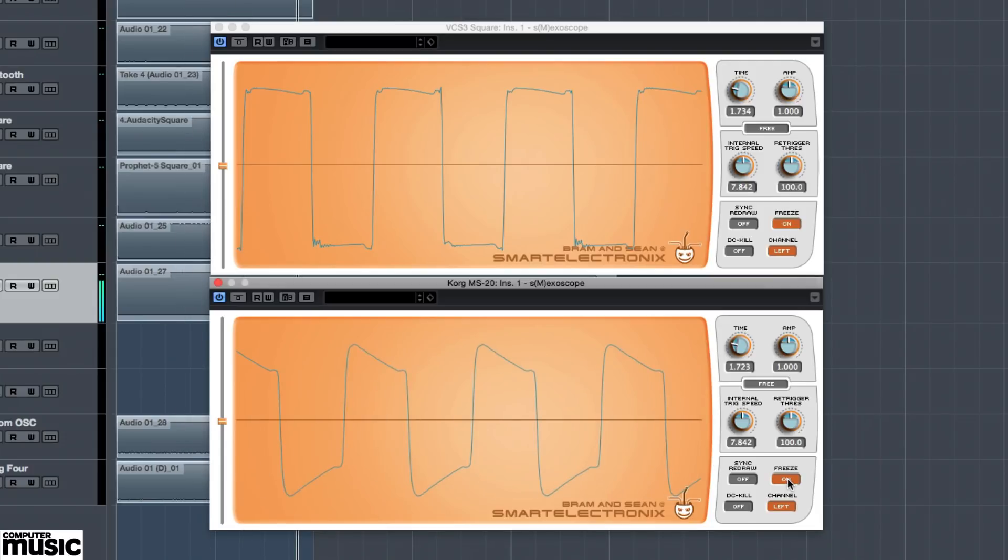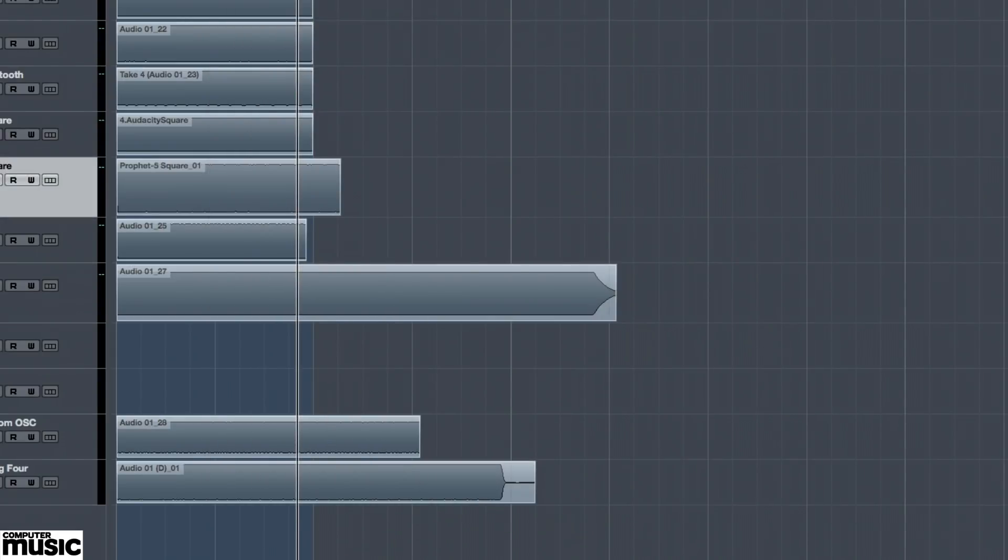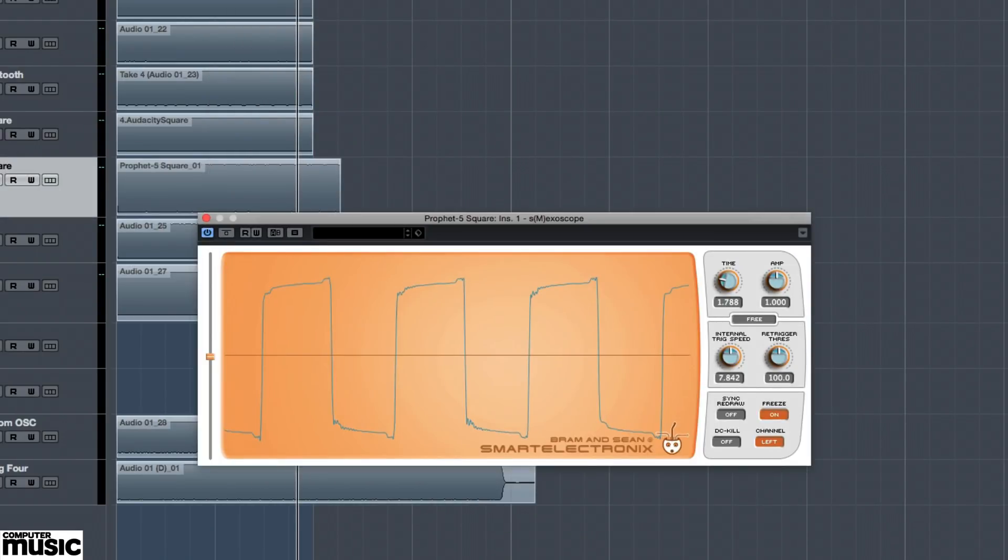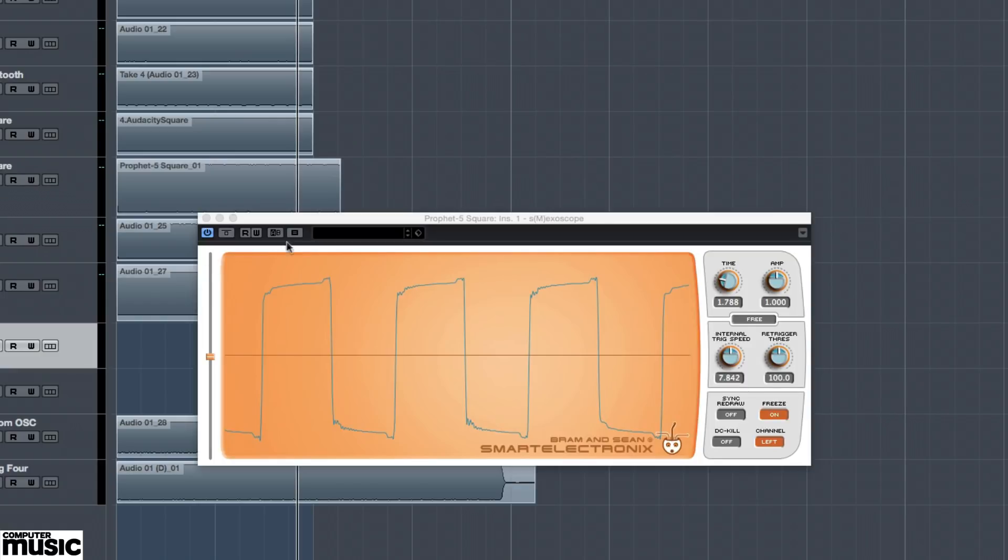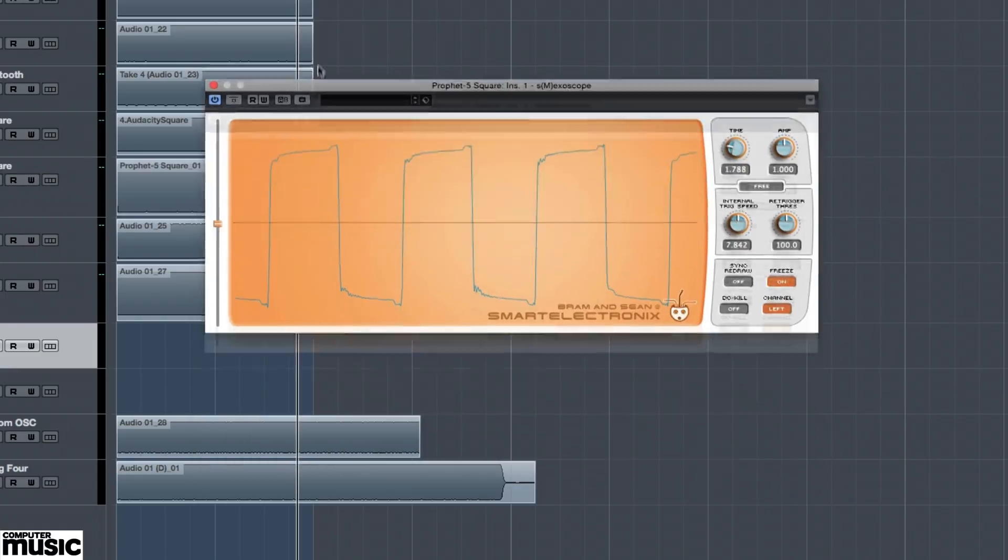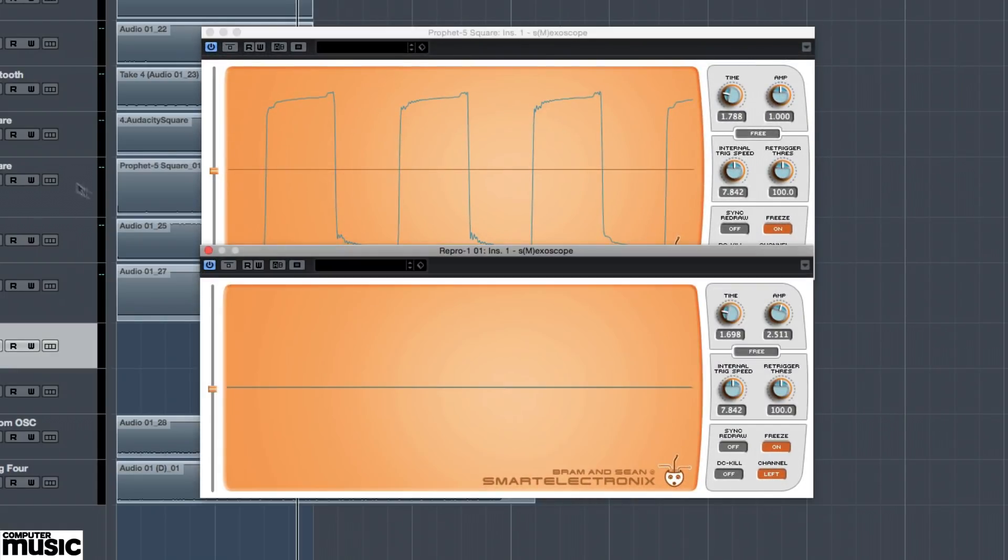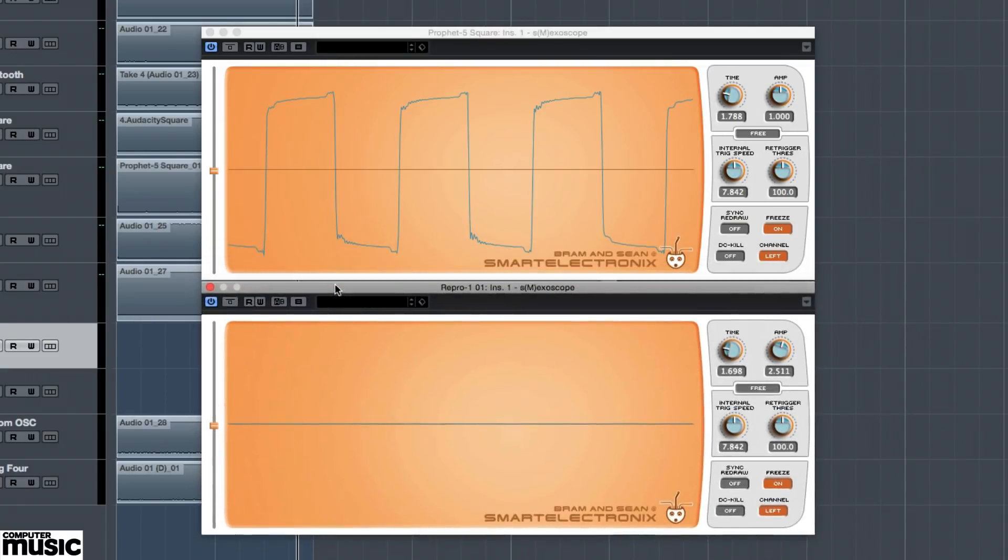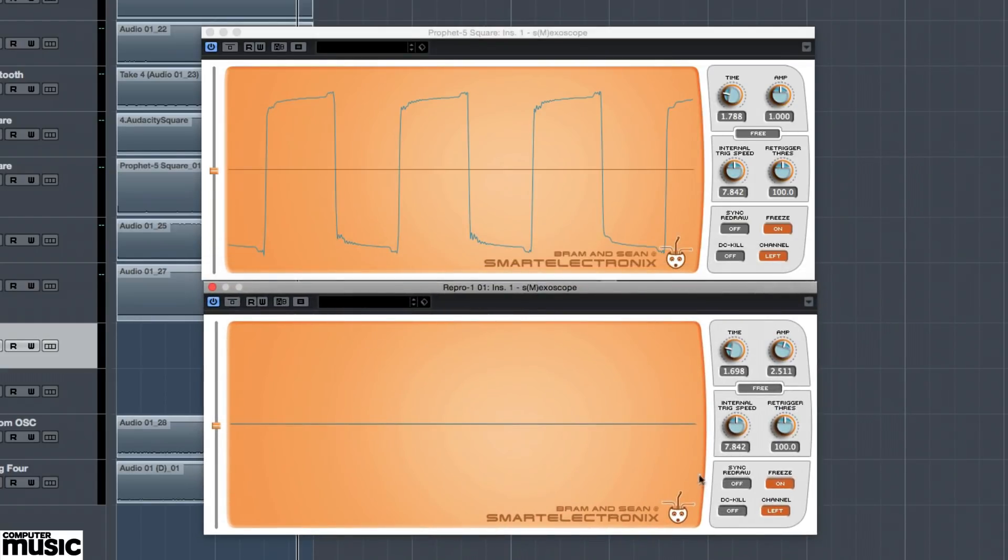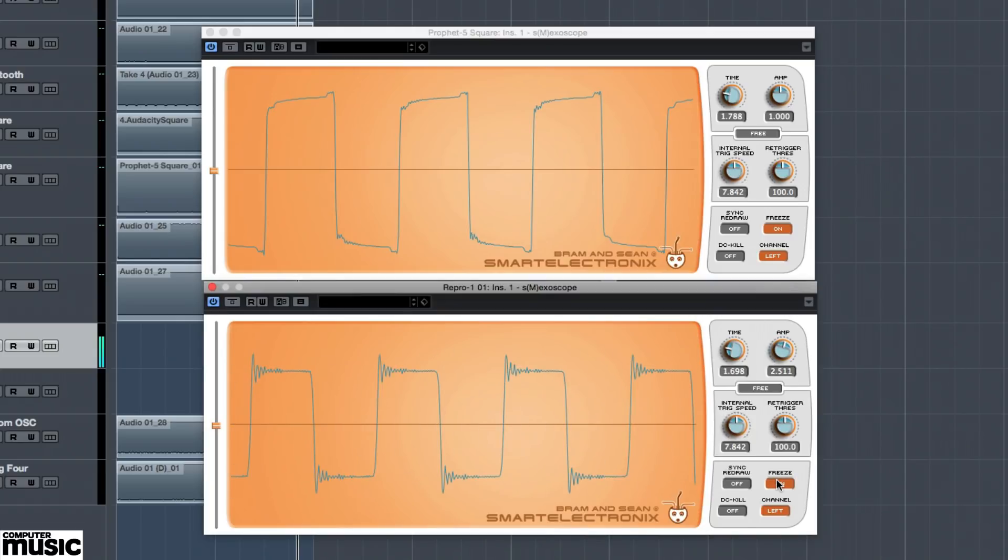Needless to say, a skilled developer doesn't simply generate a mathematically perfect waveform and hope we don't hear the difference. For example, Yu-He's clone of Sequential Circuits Pro 1, the Repro 1, offers up a square wave that shares many of the characteristics of those we've seen from vintage gear. Here we're comparing Repro 1 on the bottom with the Prophet 5 on the top.